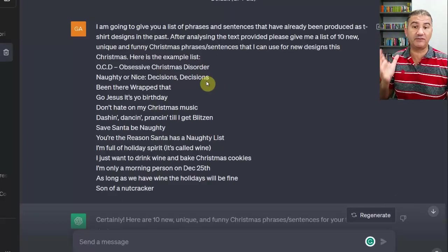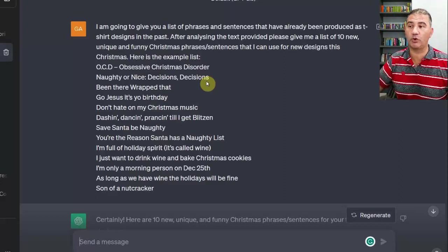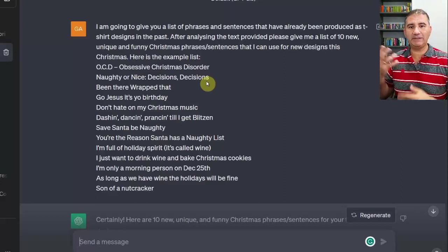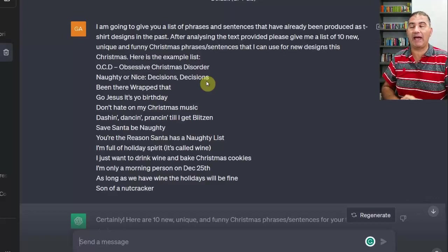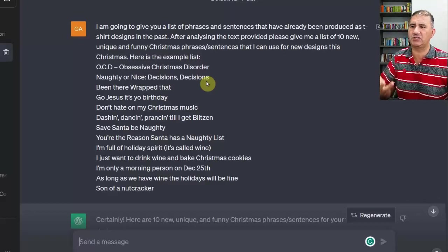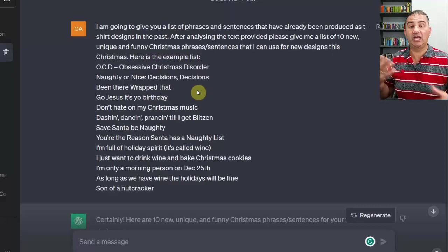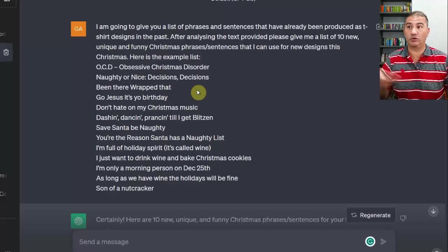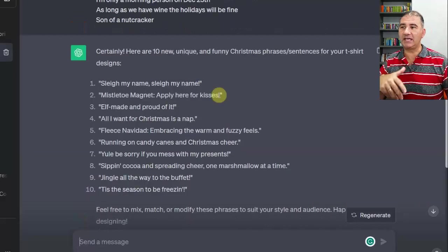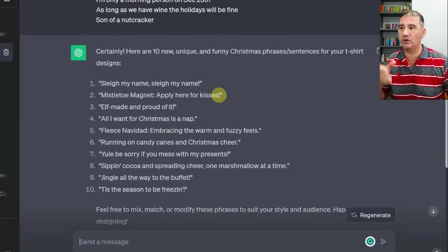Basically, this is what I typed into ChatGPT: I'm going to give you a list of phrases and sentences that have already been produced as t-shirt designs in the past. After analyzing the text provided, please give me a list of 10 new, unique and funny Christmas phrases or sentences that I can use for new designs this Christmas. Here is the example list. I detailed about 10 or 15 of the phrases I found on that Pinterest board for ChatGPT to analyze and provide me back with a list.